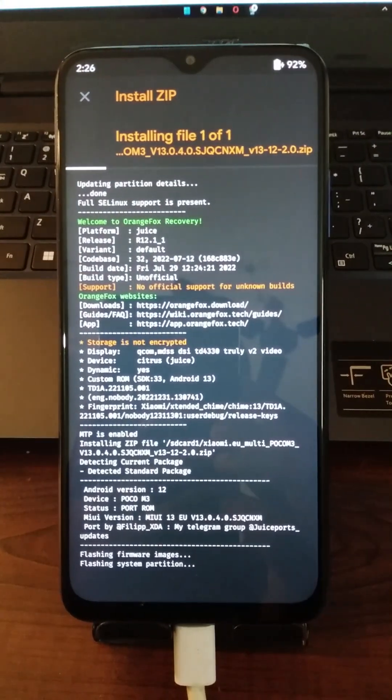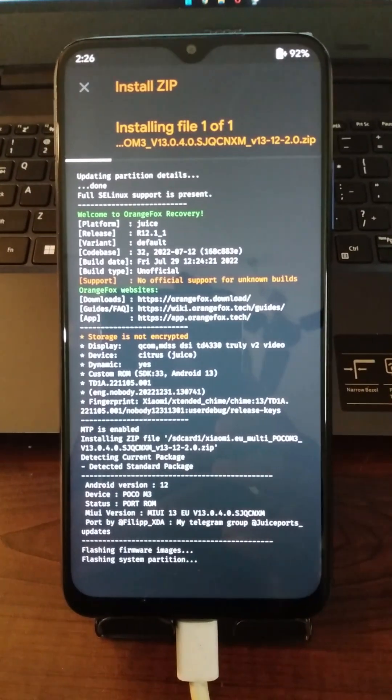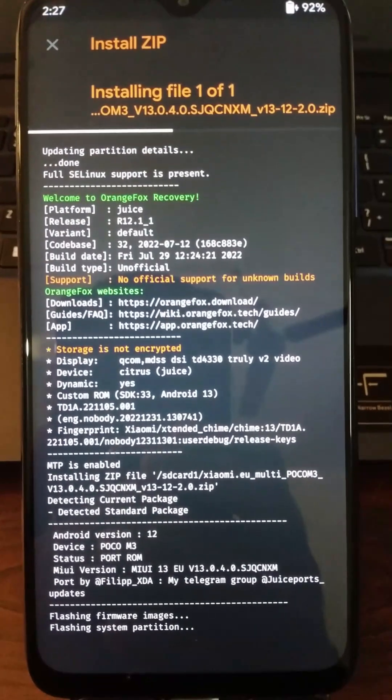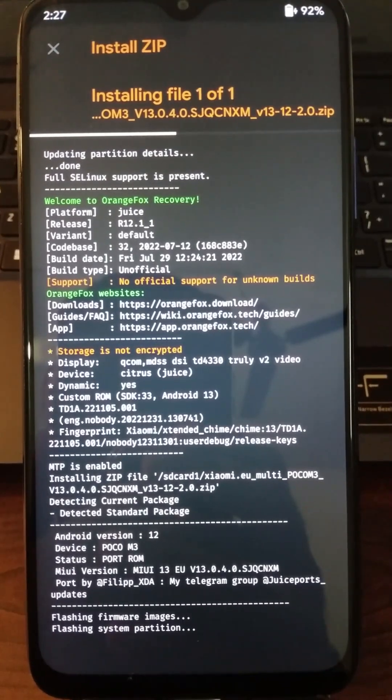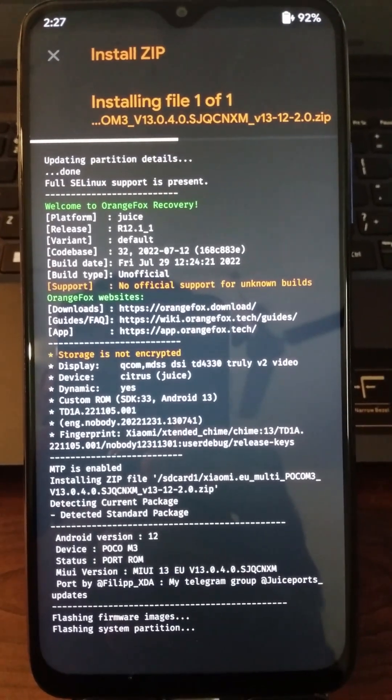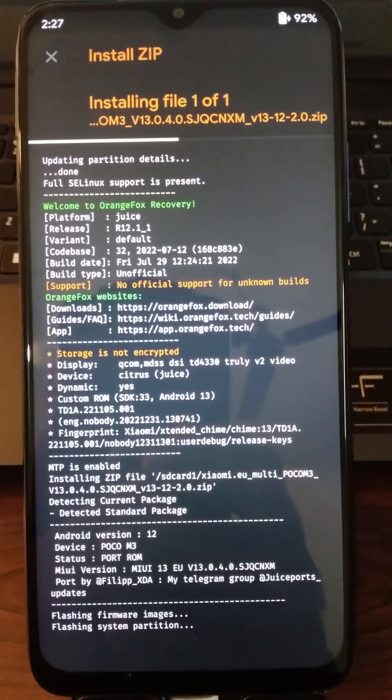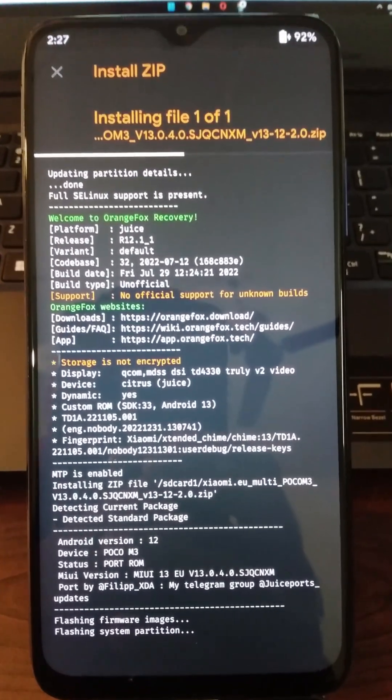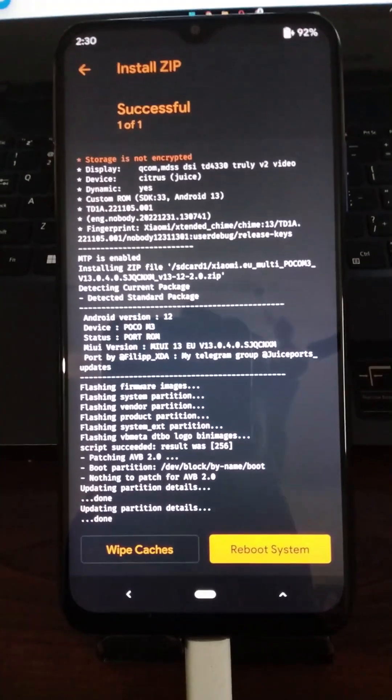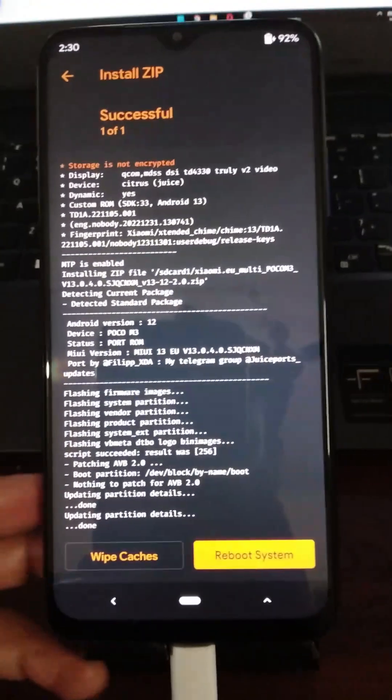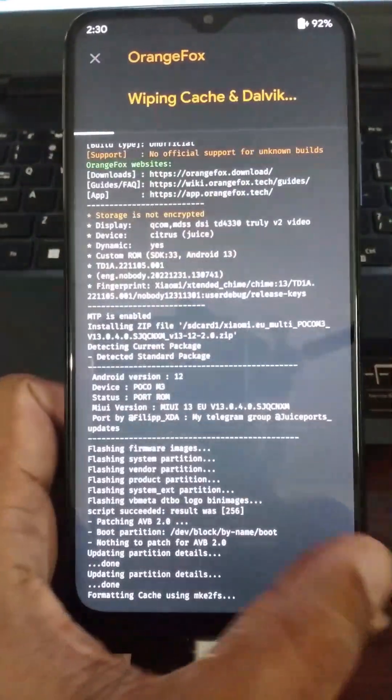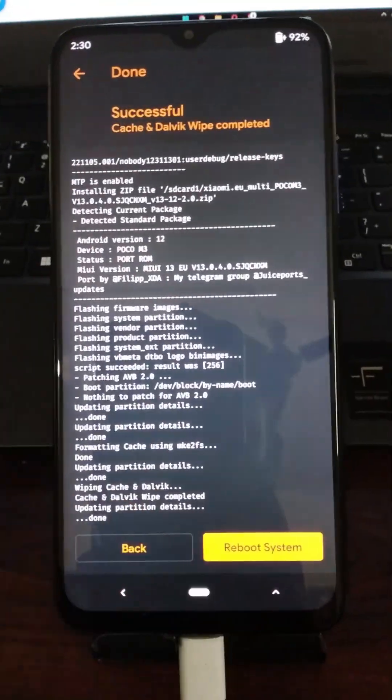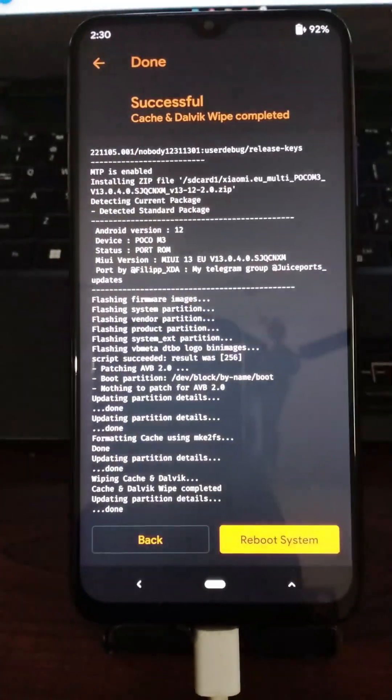The ROM is flashing now and it is going to finish up soon. Now the ROM has finished flashing. This is how you would flash MIUI 13 on Poco M3. I'm going to wipe cache and reboot to device. Thank you very much for watching.